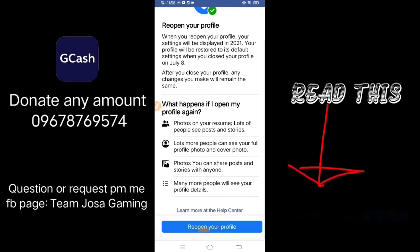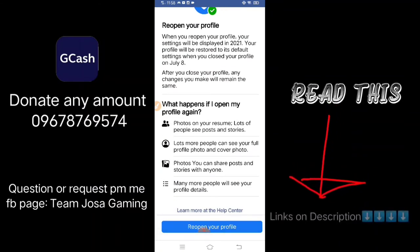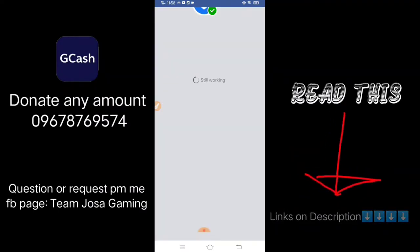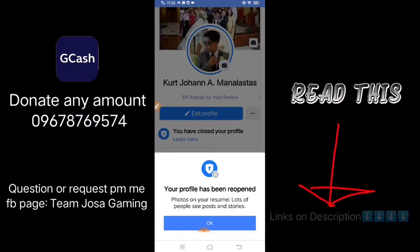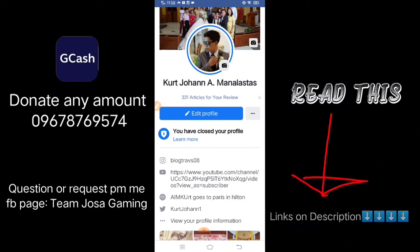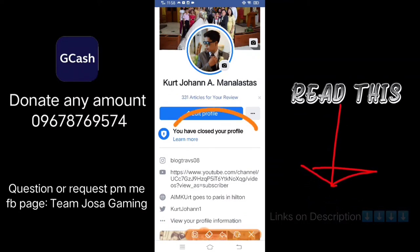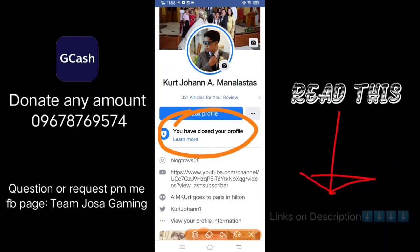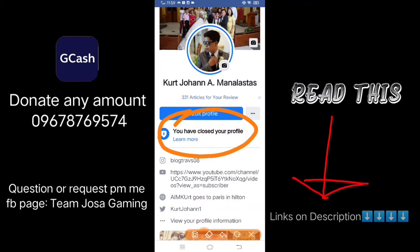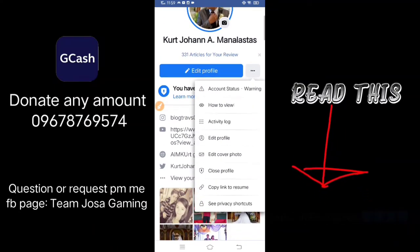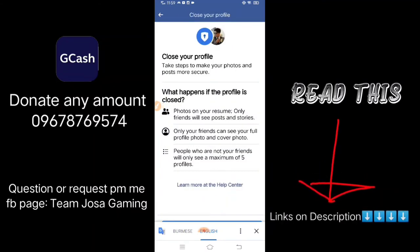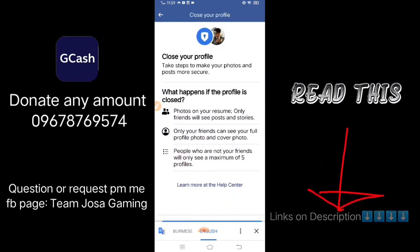I need to reopen your profile here first — it's working. Your profile has been reopened. Now you have closed your profile. You can simply close or open your profile from here.